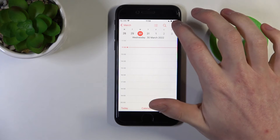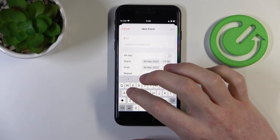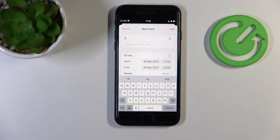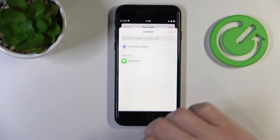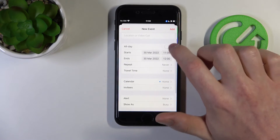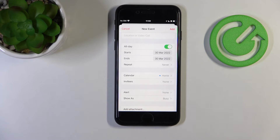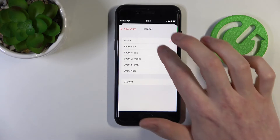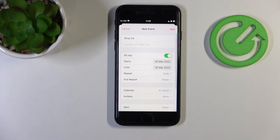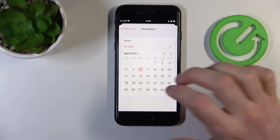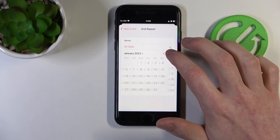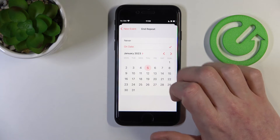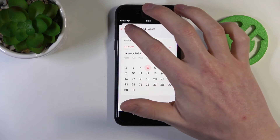I want to go shopping, so I'll create a shopping list and name it 'Shop List'. I can add a location or a video call, and I'll enable it for all day. I can make it repeat every day if I want it to happen every day. I can also set it to end on a specific date — for example, January 2023 — and just press OK and go back.